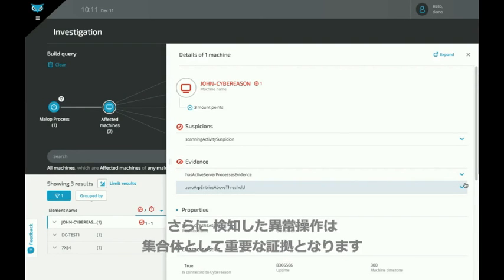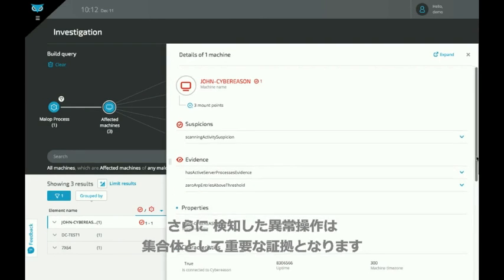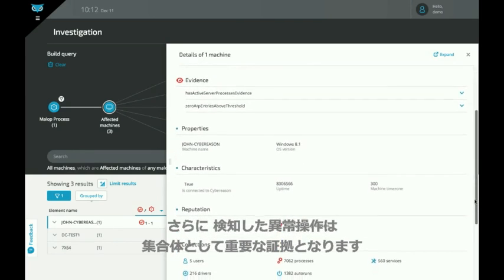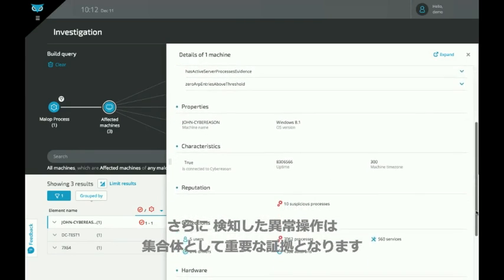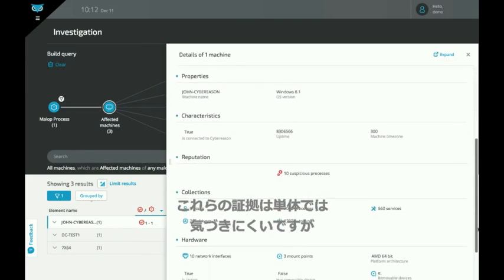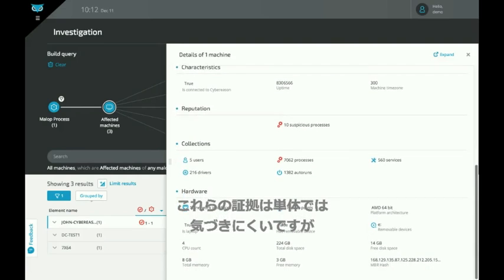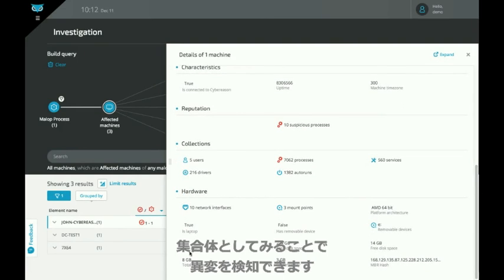Evidence is the set of anomalous behaviors Cyber Reason detects. None of these pieces of evidence on their own would warrant further investigation, but when you put them all together it gives a strong indication that something is wrong. You can also see all the information we have about this machine and its behavior.